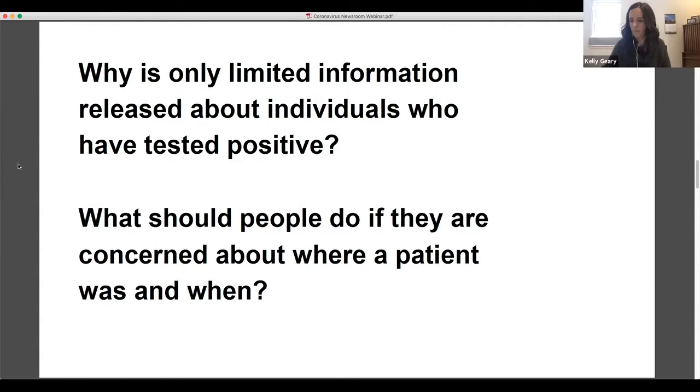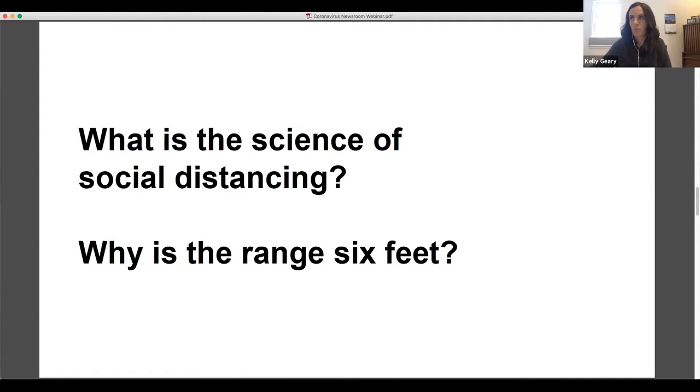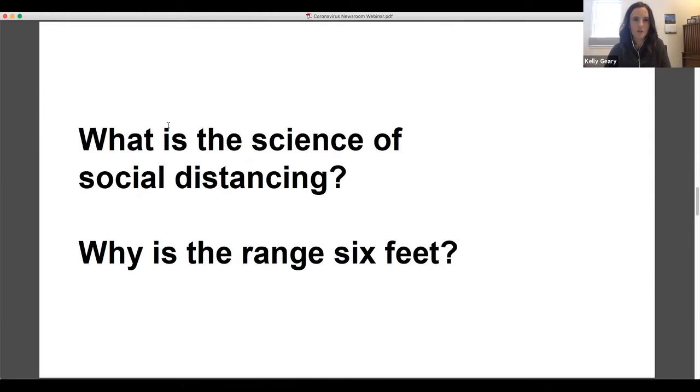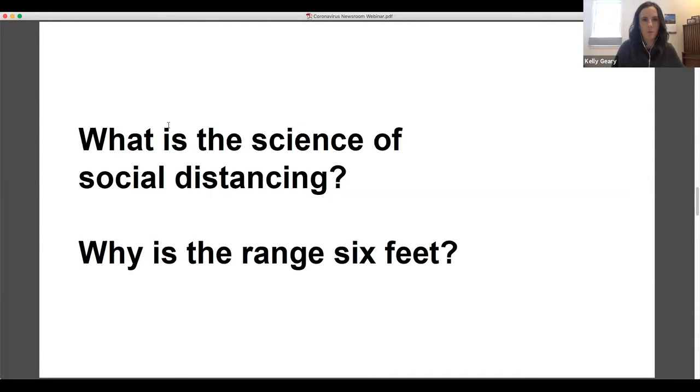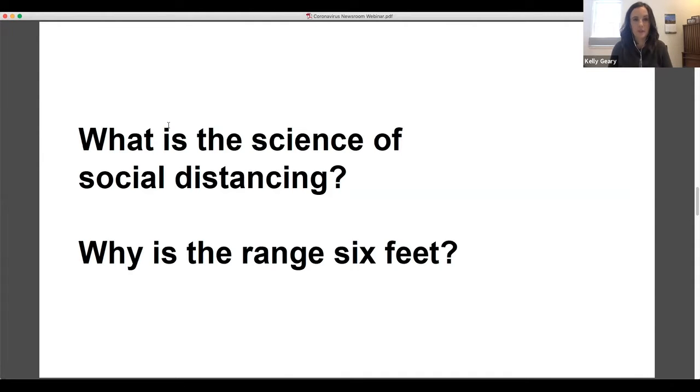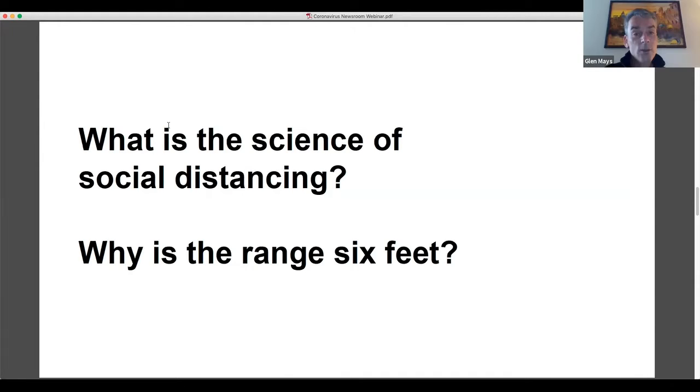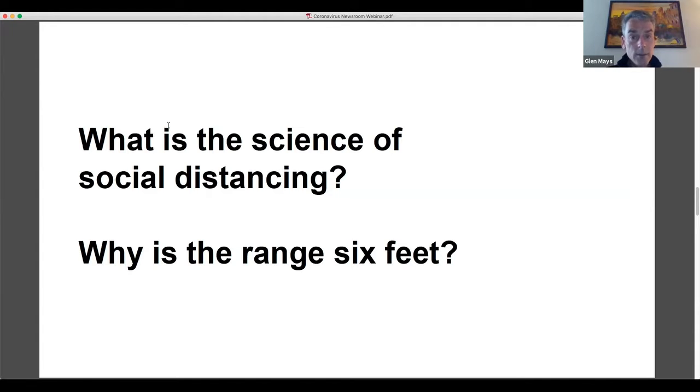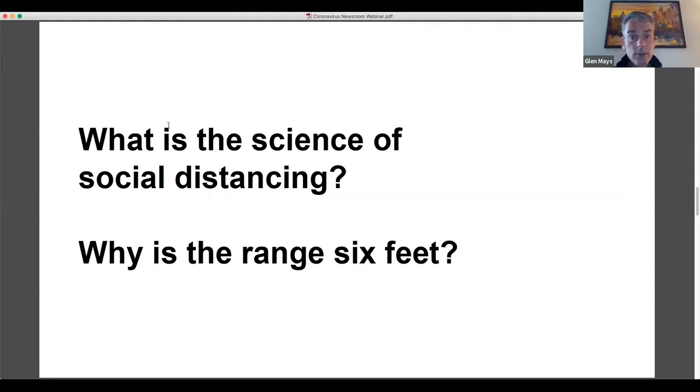Great. Good to know. All right. This is a new term that we learned that we have never heard of before. So talk a little bit about what's the science behind social distancing and why the radius for social distancing is six feet.